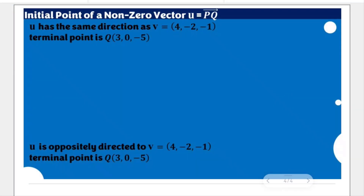This time, we are going to solve for a specific initial point of a non-zero vector u which is represented by PQ, using these given situations. The first one is that vector u has the same direction as vector v with the components 4, negative 2, and negative 1. We have the same terminal point Q at (3, 0, negative 5). One possible situation here is that vector u is equal to vector v.